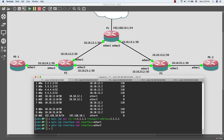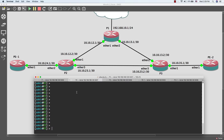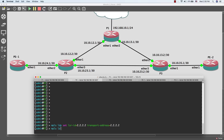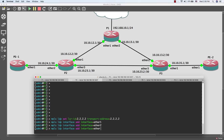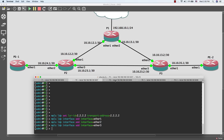I'll do the same configuration on Router 2, or Provider 2. Now we're done with Provider 2. I'll do the same configuration on Provider 3.